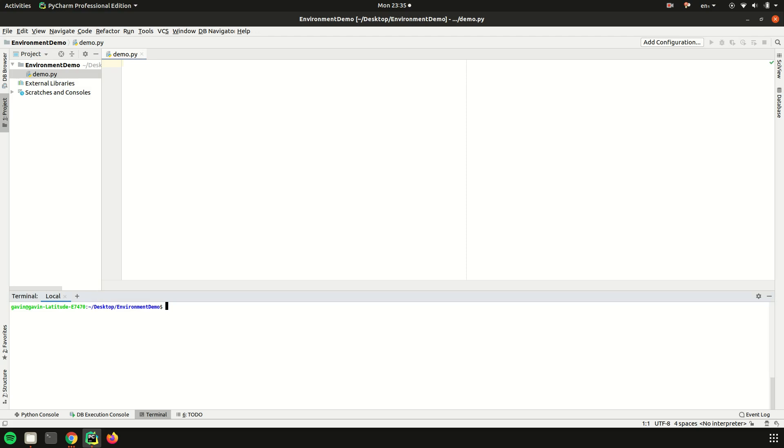Quick recap: an environment variable if you have it just in your terminal would look something like this - export API_KEY equals one two three. That is now an environment variable. And you can also unset it with unset and the same name.